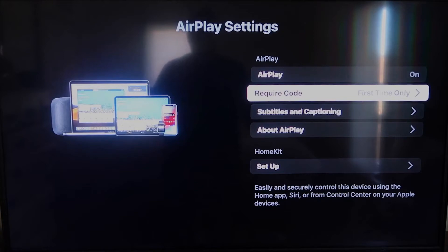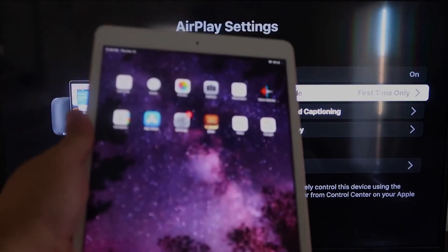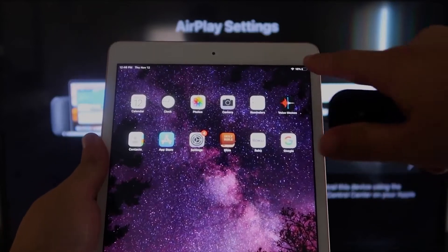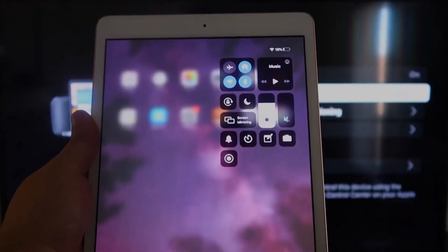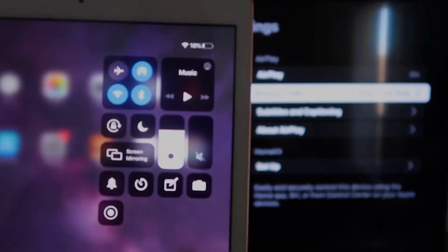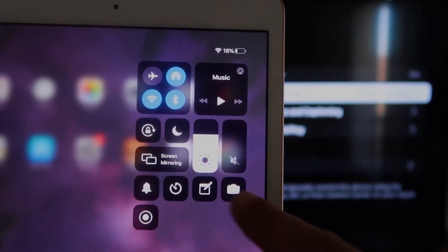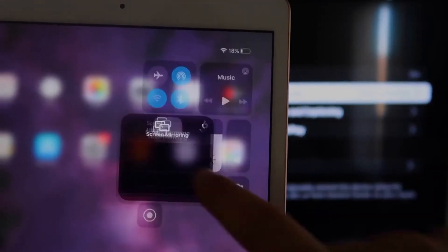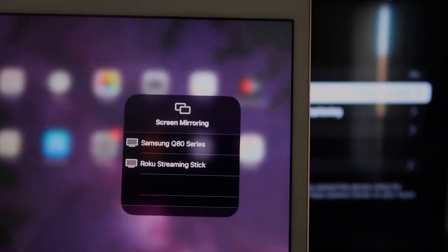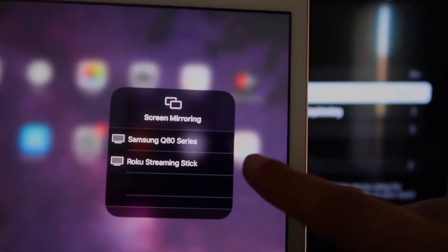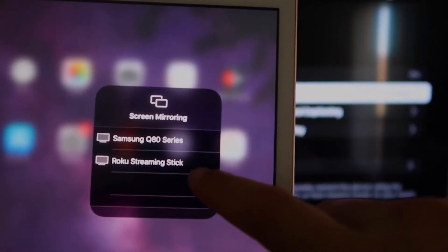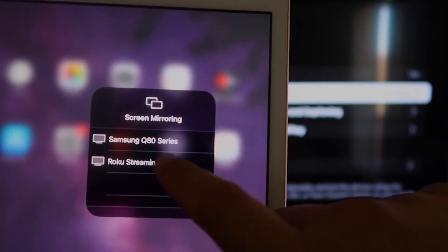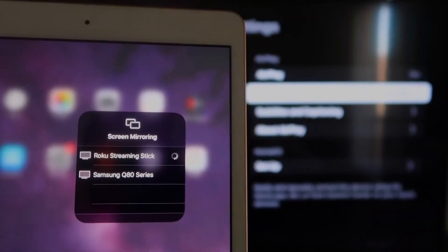Once you're on there, we're going to go over to our iPad here. And on the top right corner, you're going to swipe down. And it brings up this menu icon here, and you'll see where it says Screen Mirroring. You'll tap on that, and then right away, I have two of them that show up, but right there it says Roku Streaming Stick. I'll tap on that.